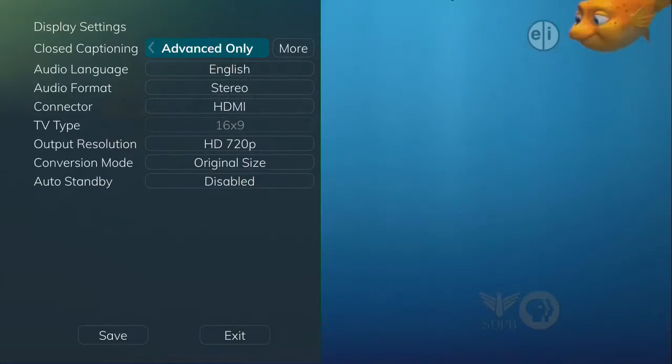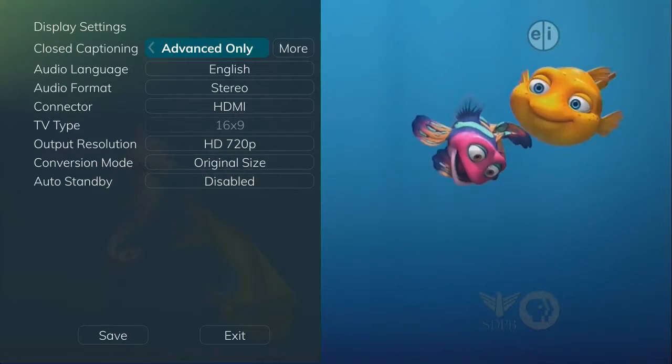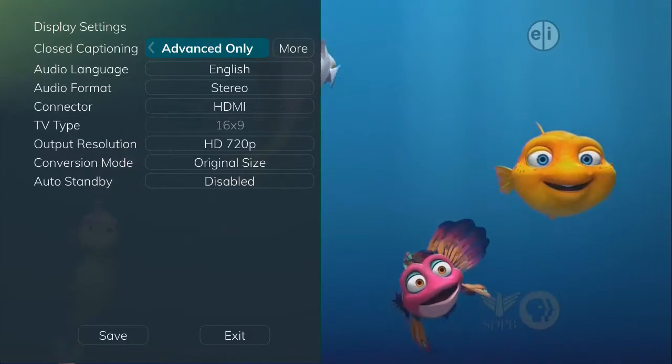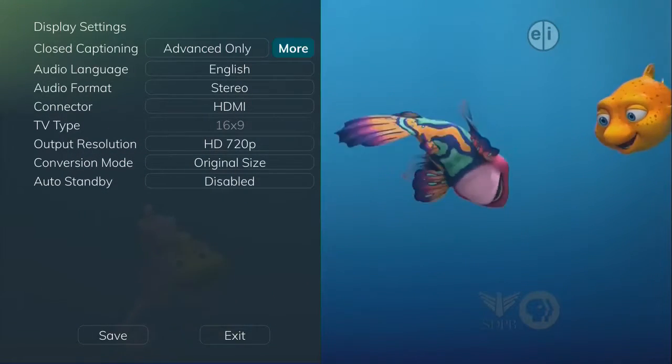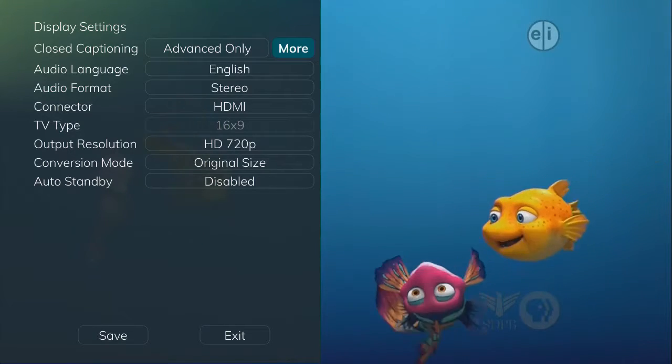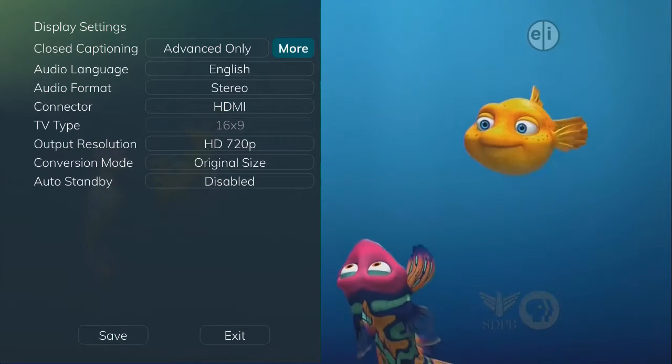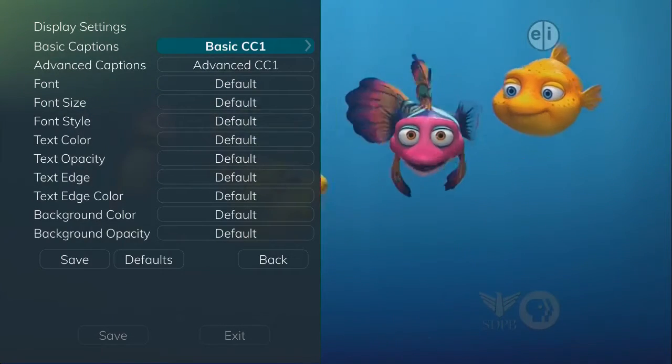You can turn closed captioning on or off or set to basic only or advanced only. If you arrow to the right, you can click on the More button for optional closed captioning settings menu.